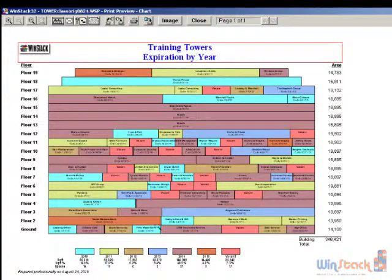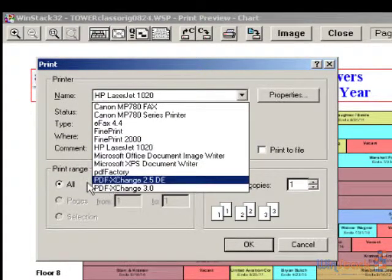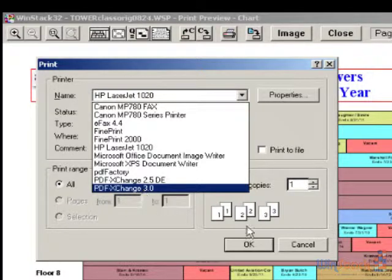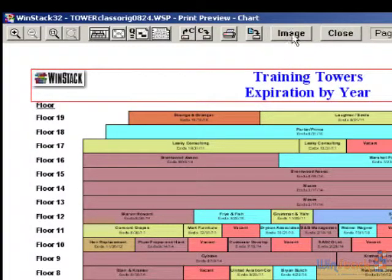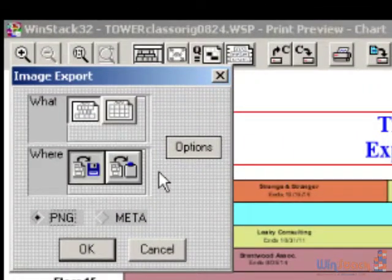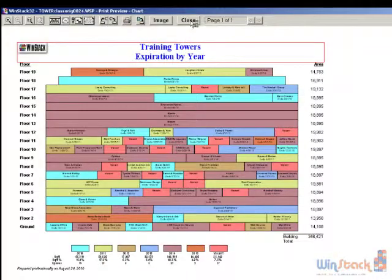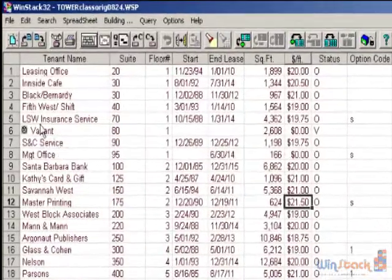Once you have your stacking plan, you have the ability to print it to whatever printer you want. The system does come with a PDF writer — if you don't have Acrobat or some other PDF writer, you can contact us and we'll send you the link to download the PDF writer that comes with WinStack. You also have the ability to take this stacking plan and put it out to some type of image so you can bring that into PowerPoint or another Windows application. Let's click on Close and go back to the spreadsheet. There are three different ways to enter tenant information.